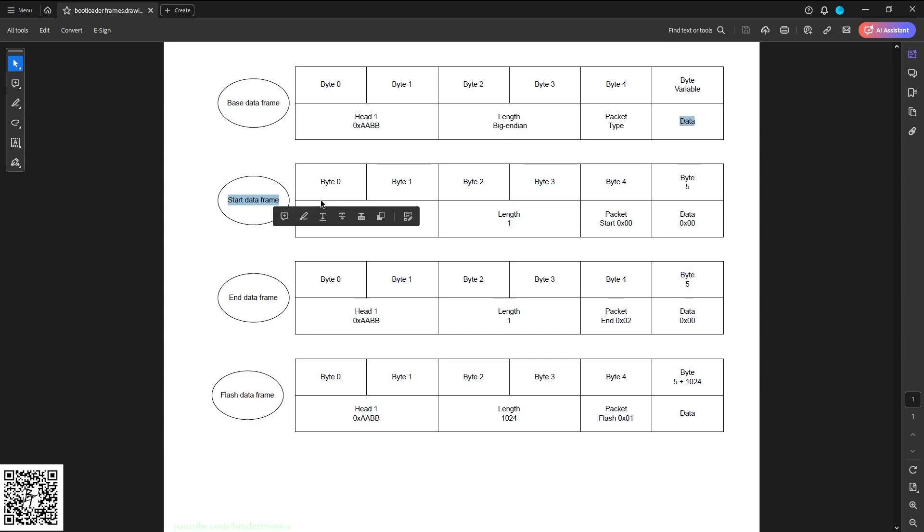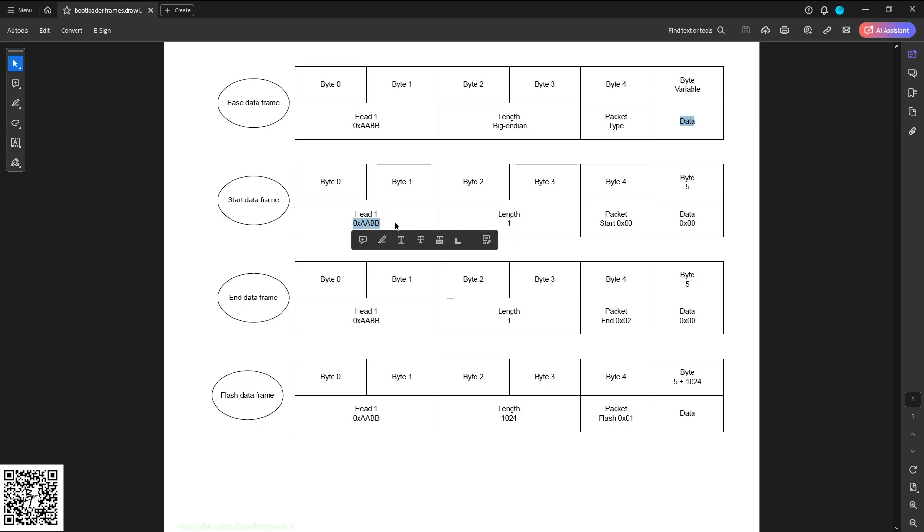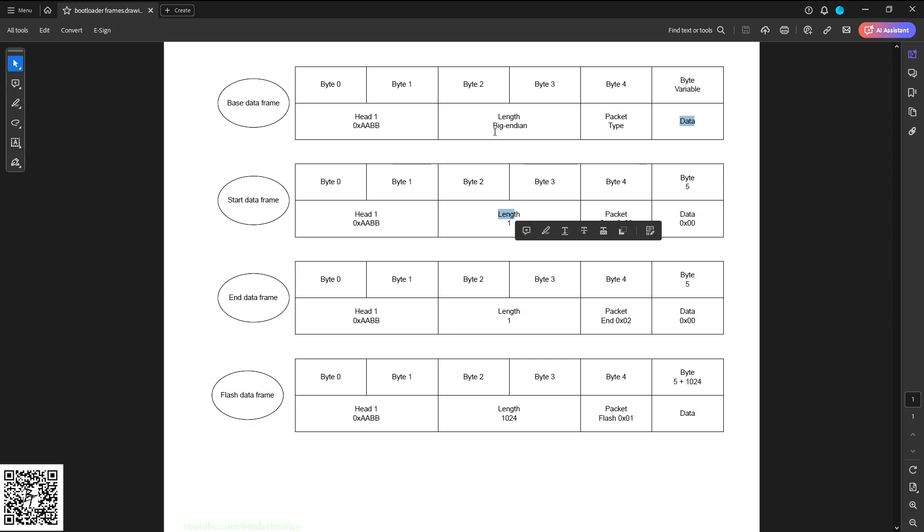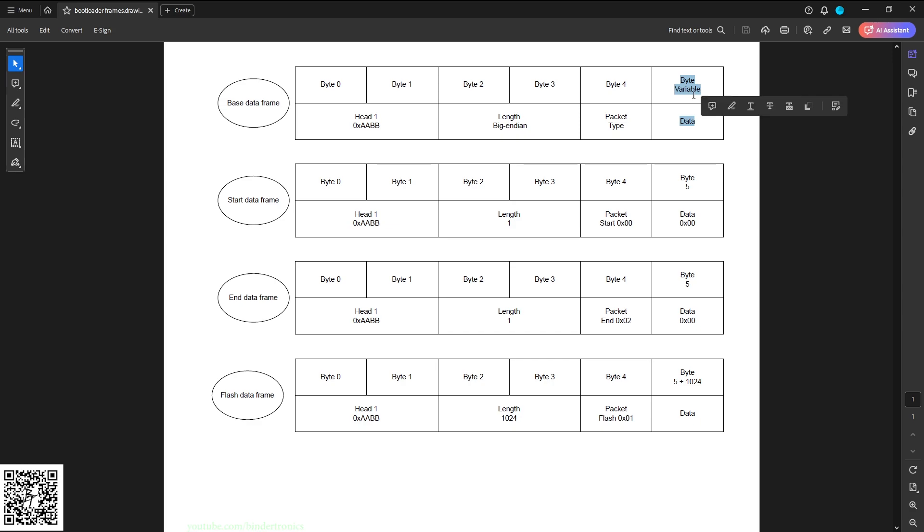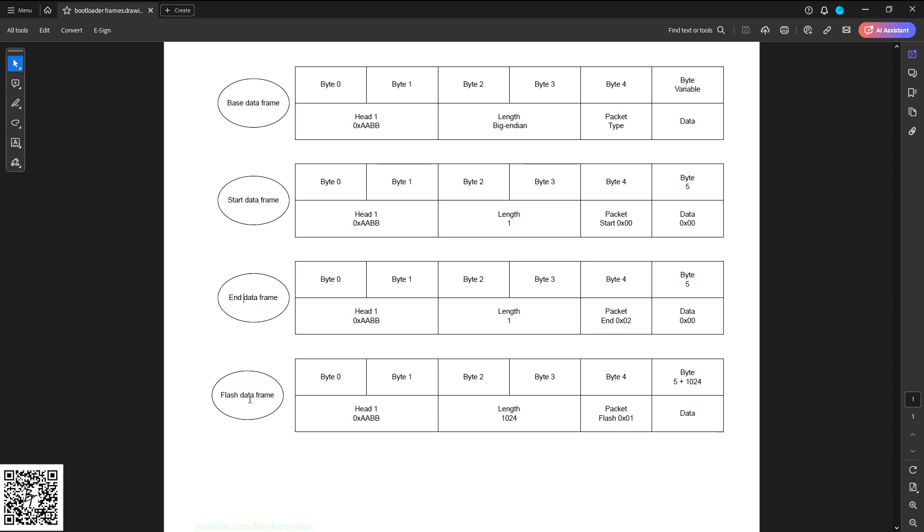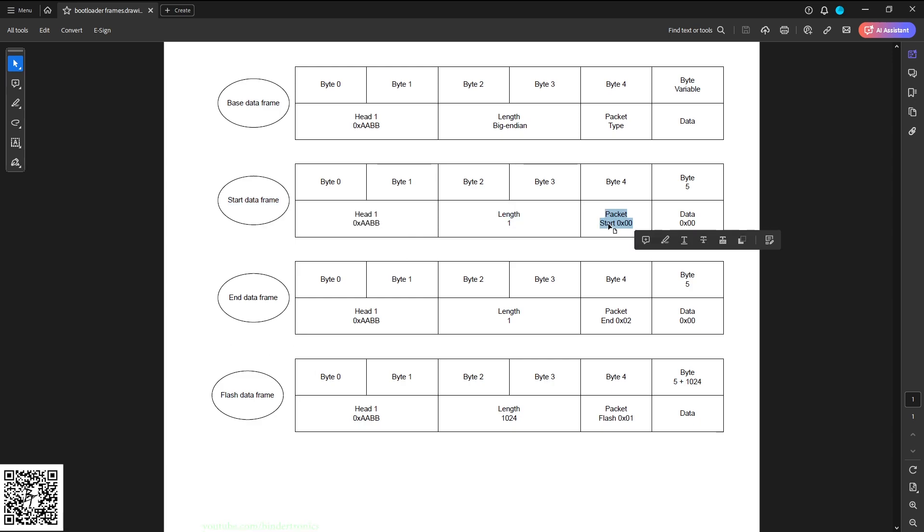So we have a start of frame which is always led by the binary value AA and BB, just to indicate that the frame is starting. Then we followed by two bytes, a uint16 of length which is in big endian data, and then a packet type which is one byte, and then a variable length of data. Our first frame is start of data, so this just tells the state machine we are starting. Re-initialize all your states. So if I'm in the middle of a flash data frame and I send a start data frame, it will reset the state machine so we can do whatever from the start. This is very simple, it has a data length of one and the packet type is 00 which indicates start. Then we have data which is 00. The data is irrelevant, it's just there to work around the protocol.